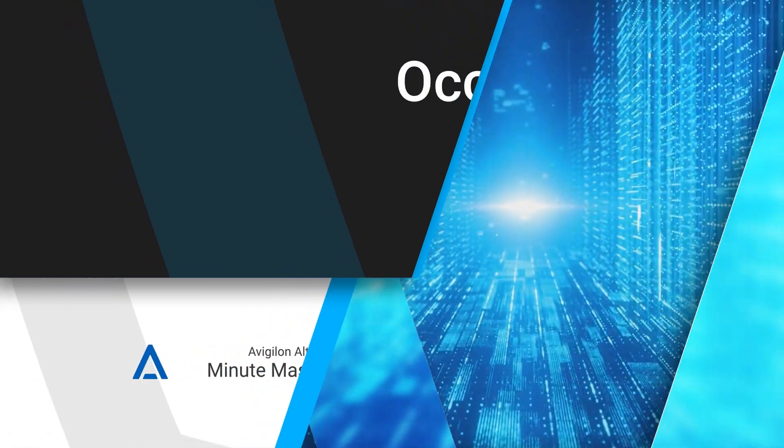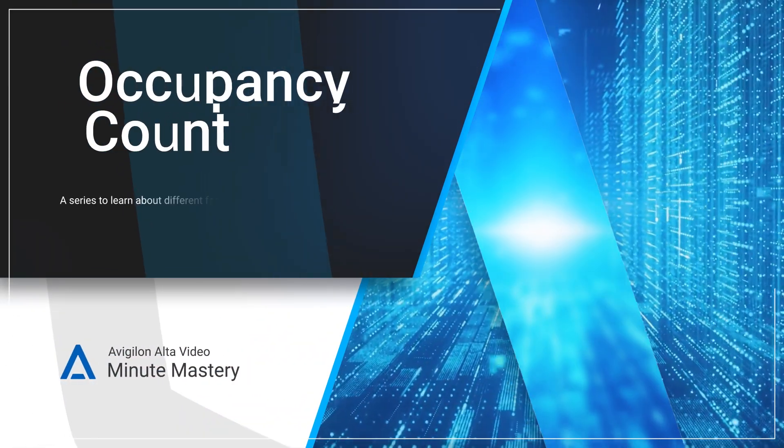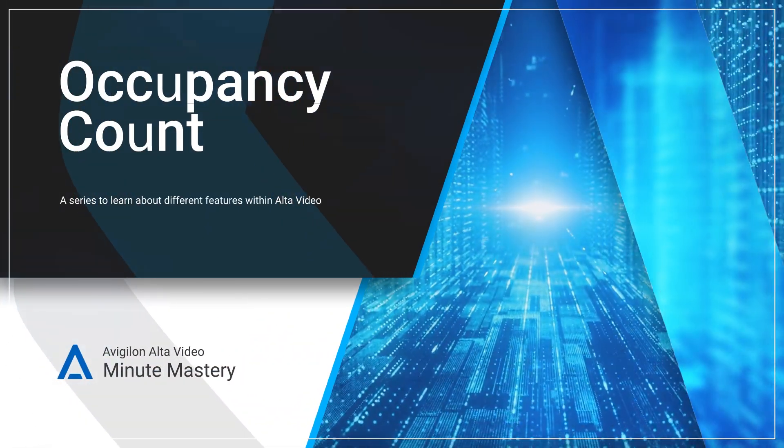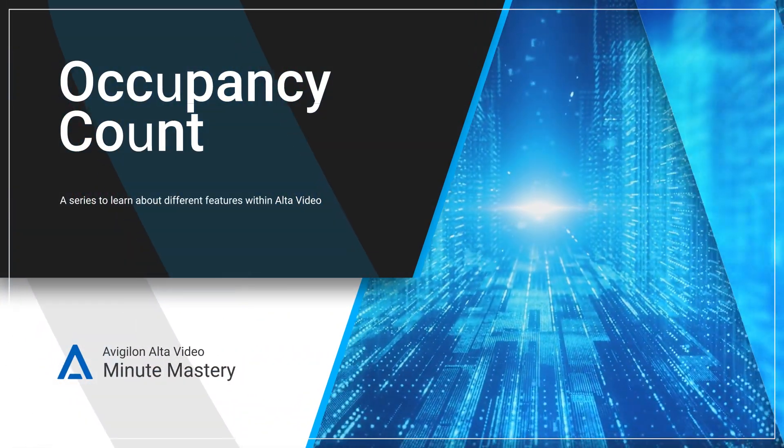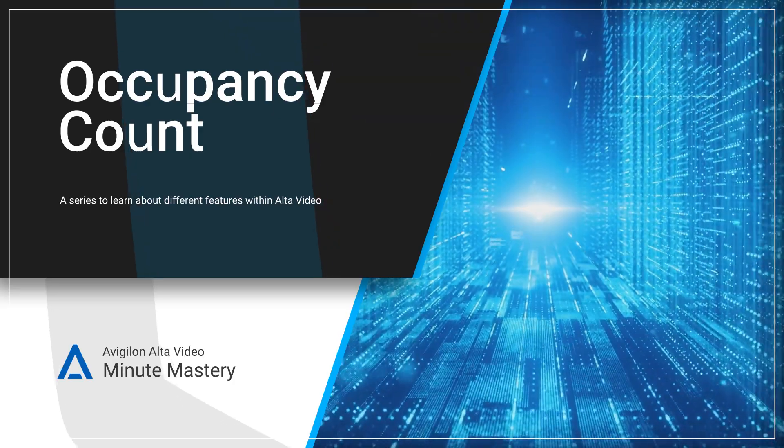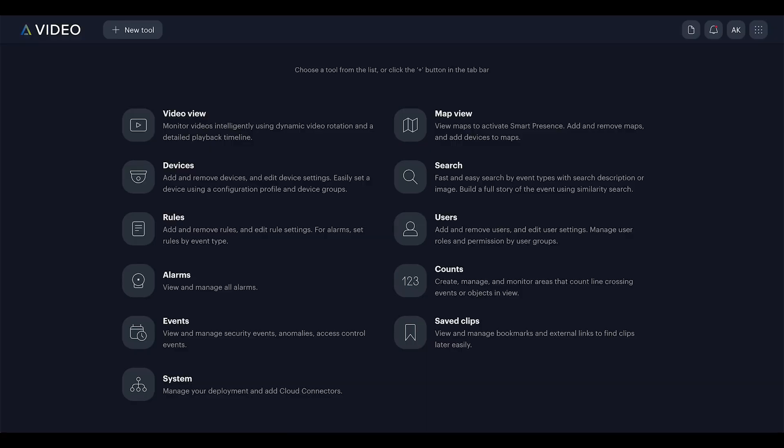Welcome to today's Minute Mastery. I'm Alex and I manage parking lots. Today I'm excited to introduce Occupancy Count, a feature that counts both people and vehicles. Let's dive in.